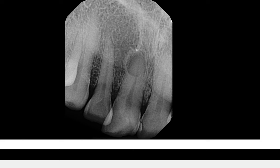If you look carefully, this corticated border also appears to be continuous with another border that extends superiorly. The left side of the border is not well visualized. This perceived border is actually the lamina dura of number eight. So this was two years ago.